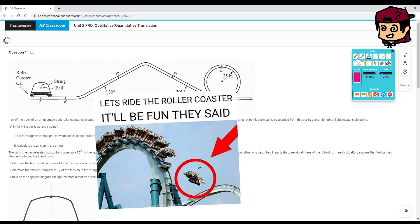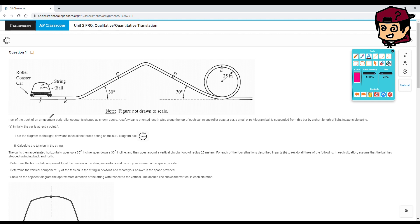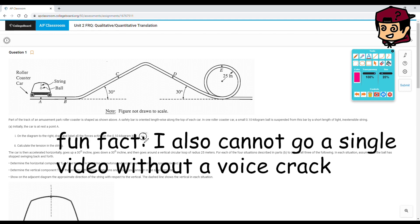Part of the track of an amusement park roller coaster is shaped as shown above. A safety bar is oriented lengthwise along the top of each car. In one roller coaster car, a small 0.1 kg ball is suspended from this bar by a short length of light and extensible string. They really didn't photocopy this properly, but oh well.